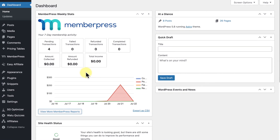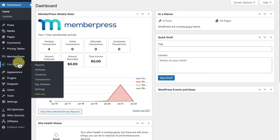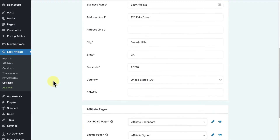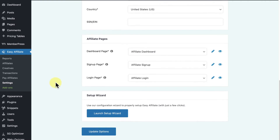In this case, once EasyAffiliate is installed and activated, you'll just need to go into EasyAffiliate on the left sidebar of WordPress, click Settings, and under the General tab, scroll down and click Launch Setup Wizard.